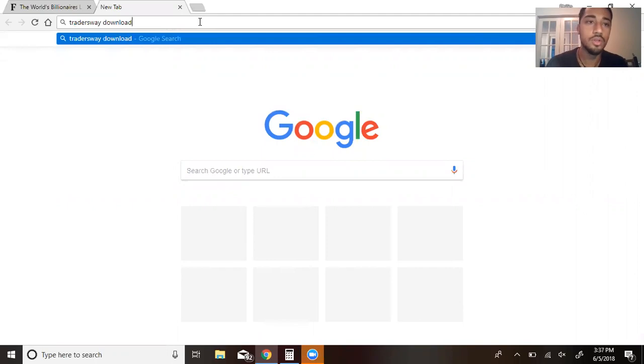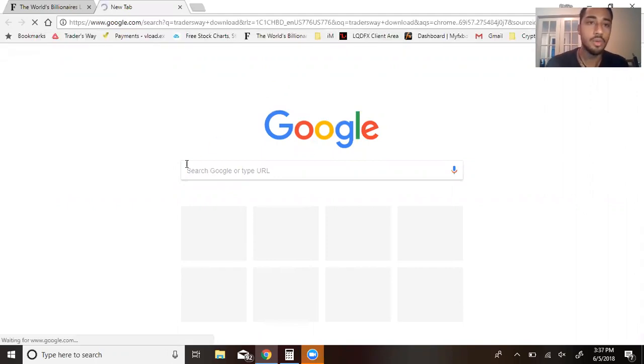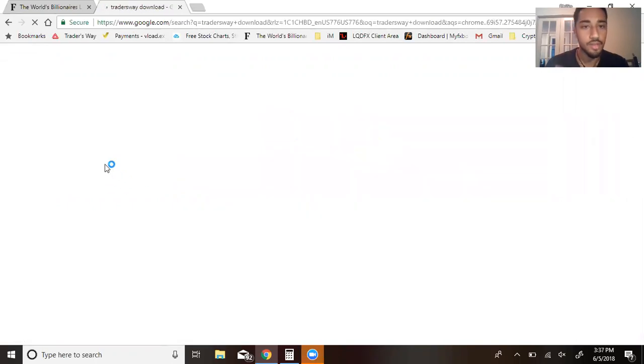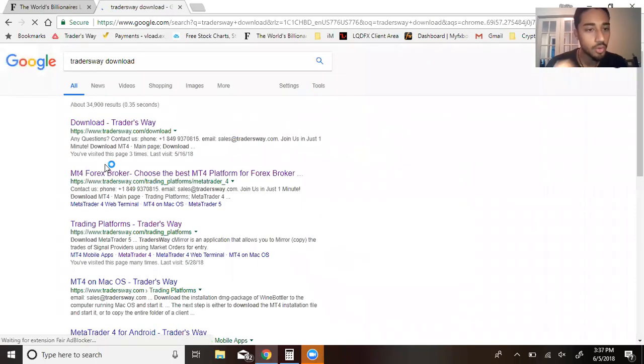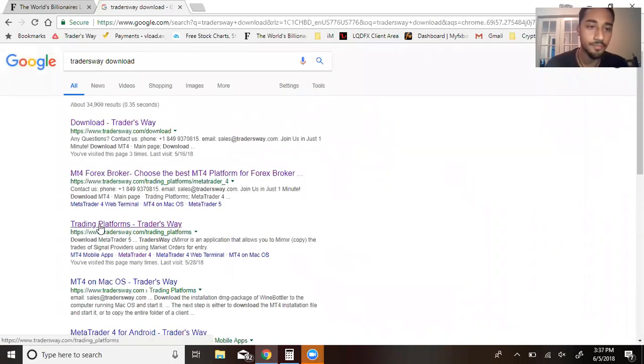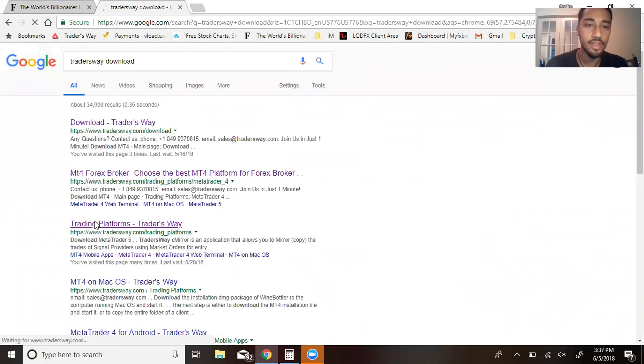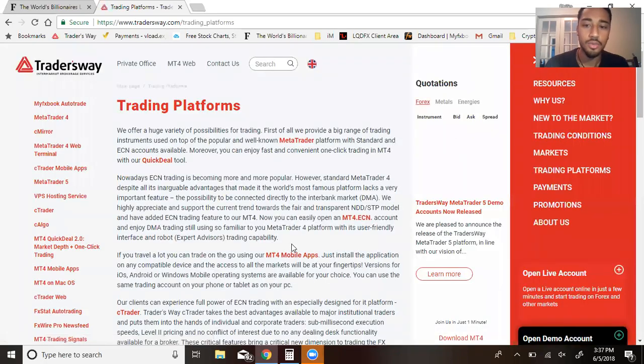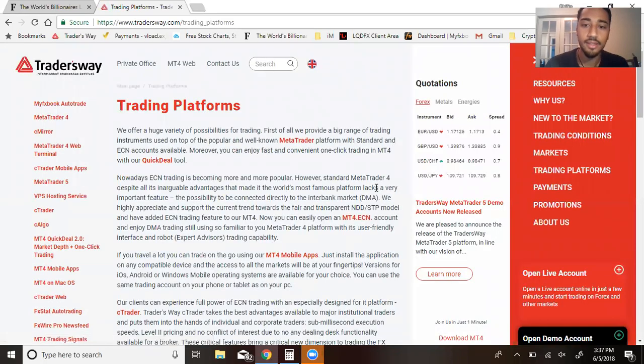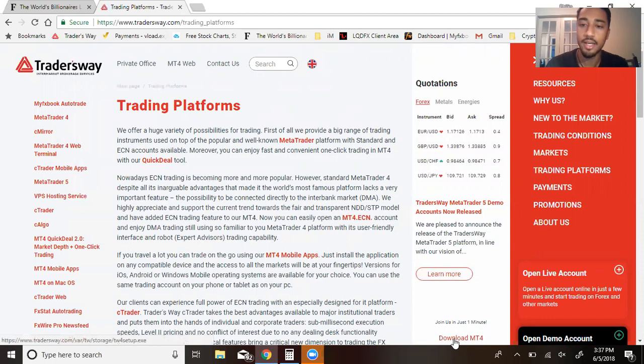Go to Google and type in Traders Way download. Once you type that in, look for where it says trading platforms. After you click that, it's going to lead you to a page like this. You want to look for where it says download MetaTrader 4.